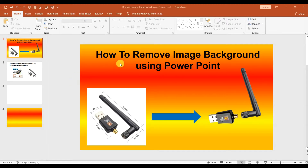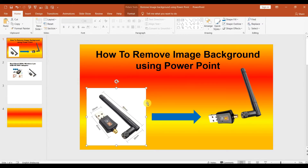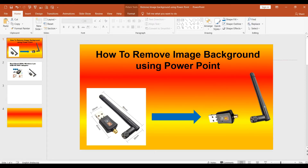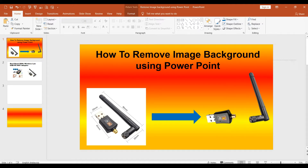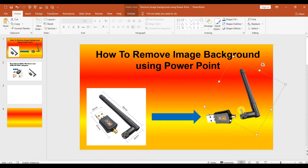This video shows how to remove an image background using PowerPoint. If you have an image with a white color background, you can remove it to get just the subject without the background.